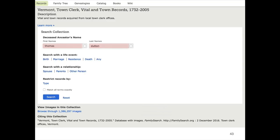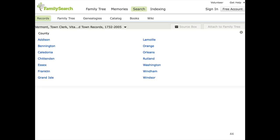The first thing I should always do is do a search for Thomas Dutton. So I'm going to do that search. I didn't find anything, and so my next step is to go browse through these images. I can see there are 1.3 million images, which is a lot, but fortunately it's broken down again so I don't have to look through all of them. I'm looking for Woodstock, Vermont, and I've kind of reached an impasse — it's giving me a county, but I don't know which county Woodstock is in.